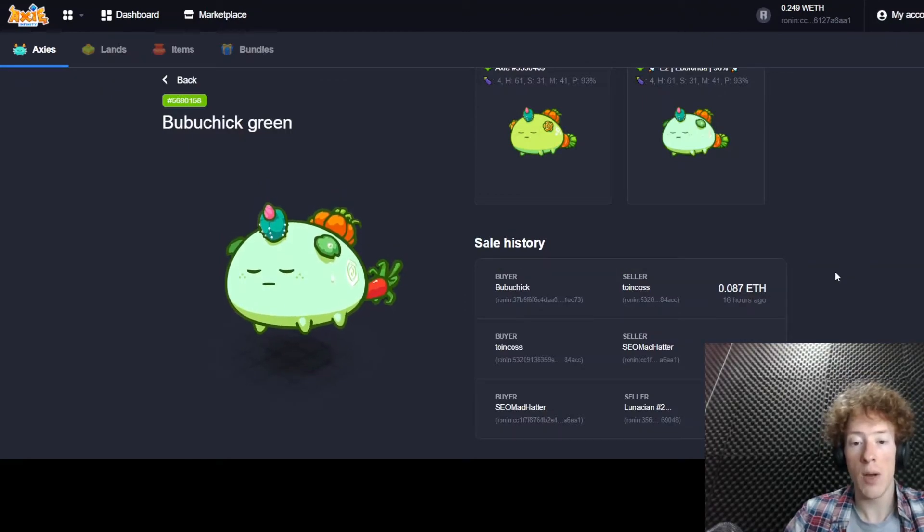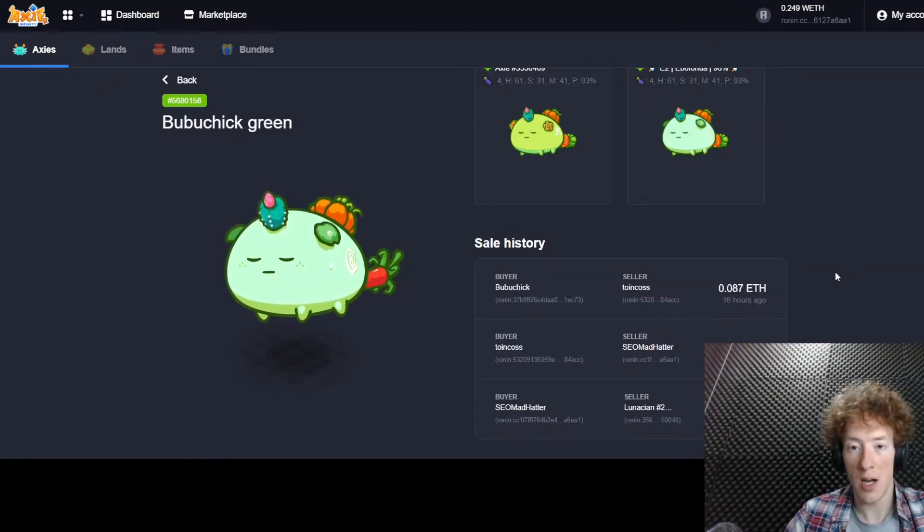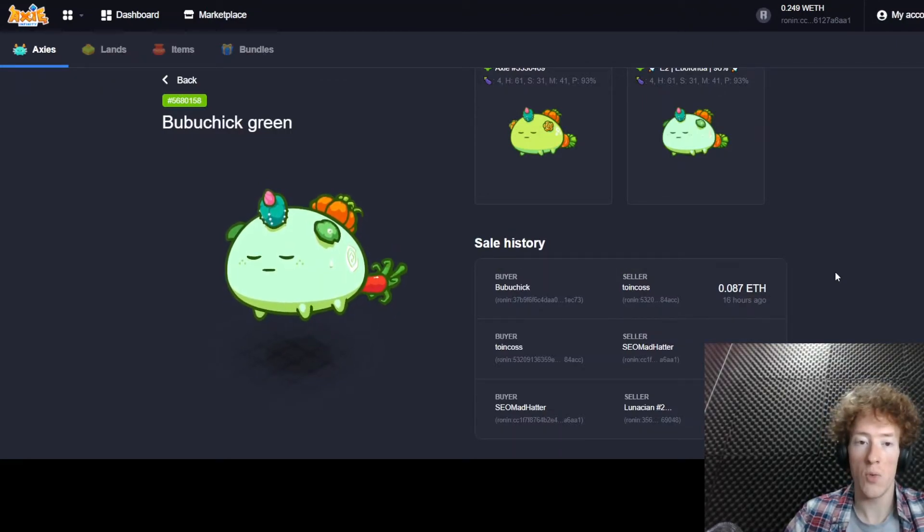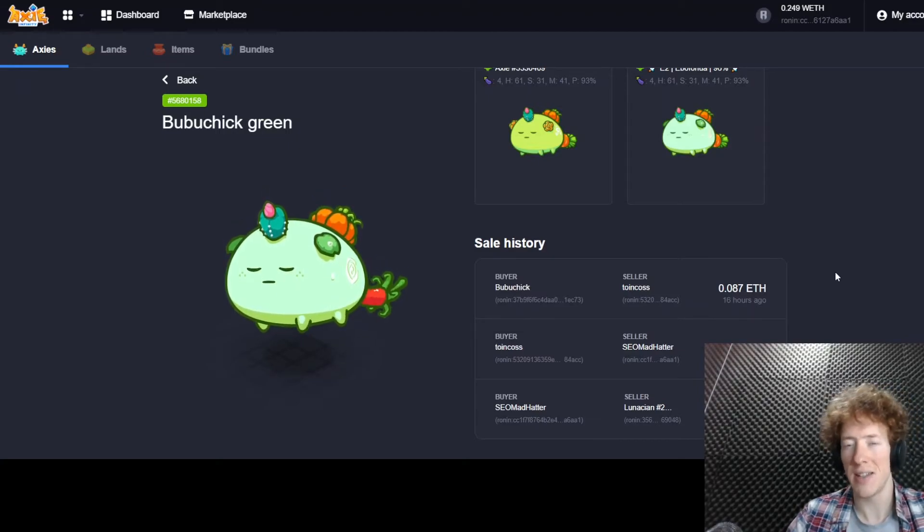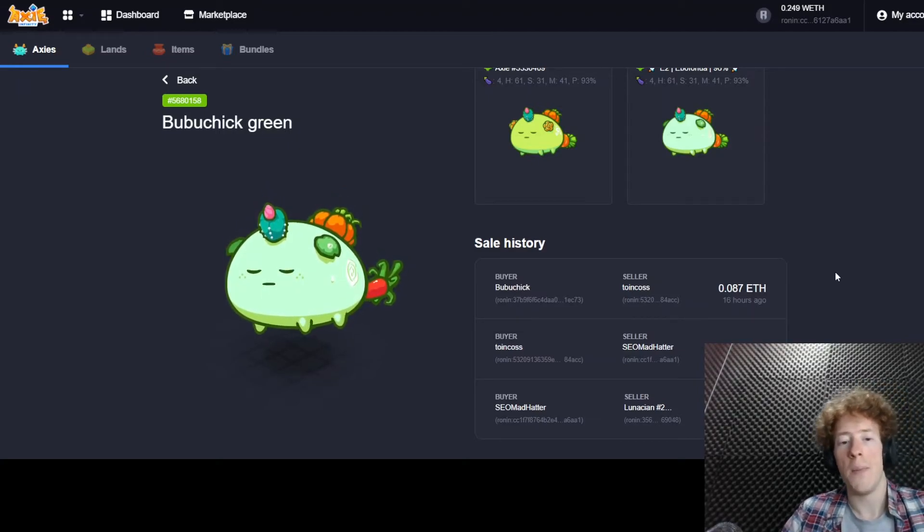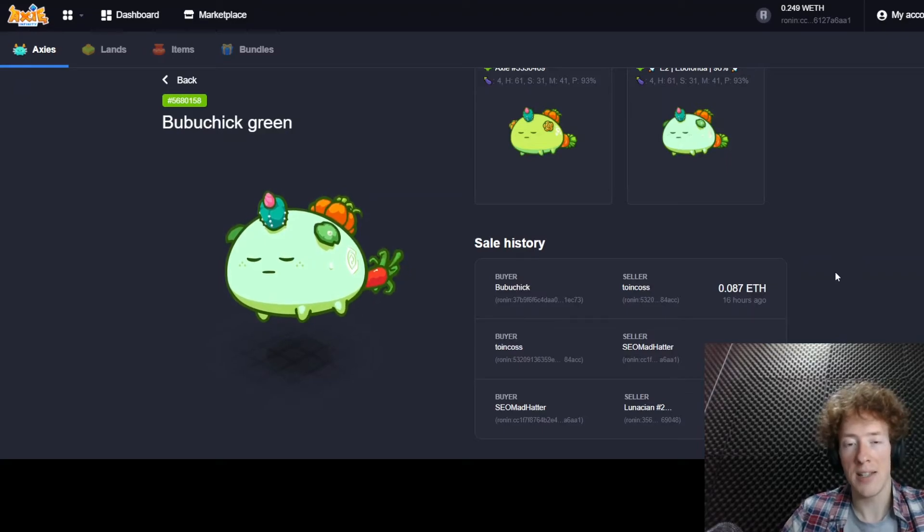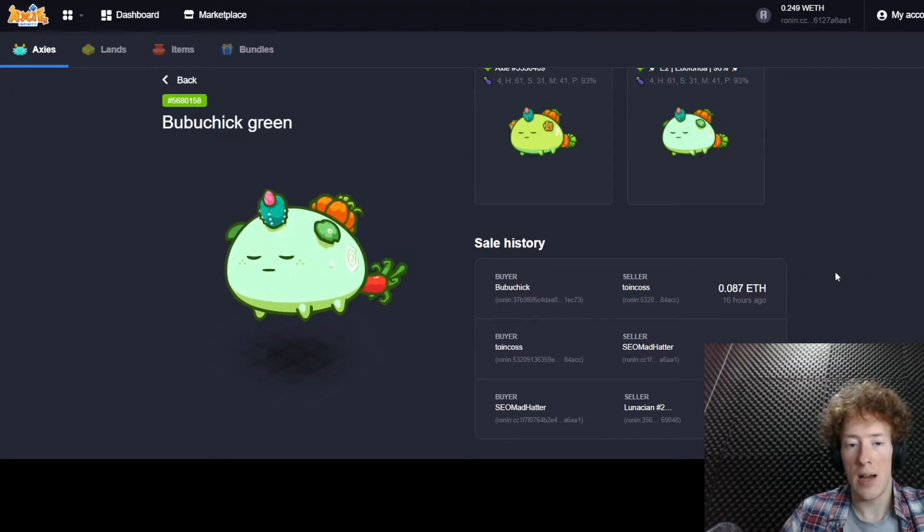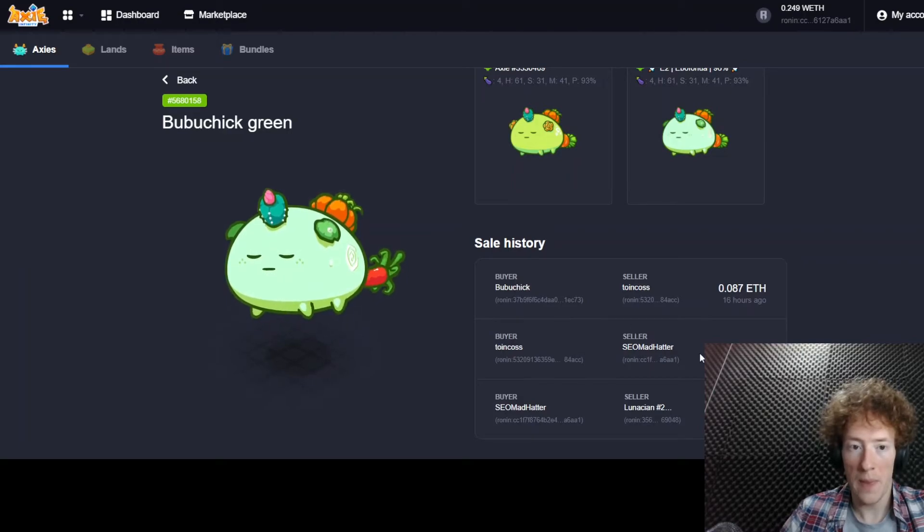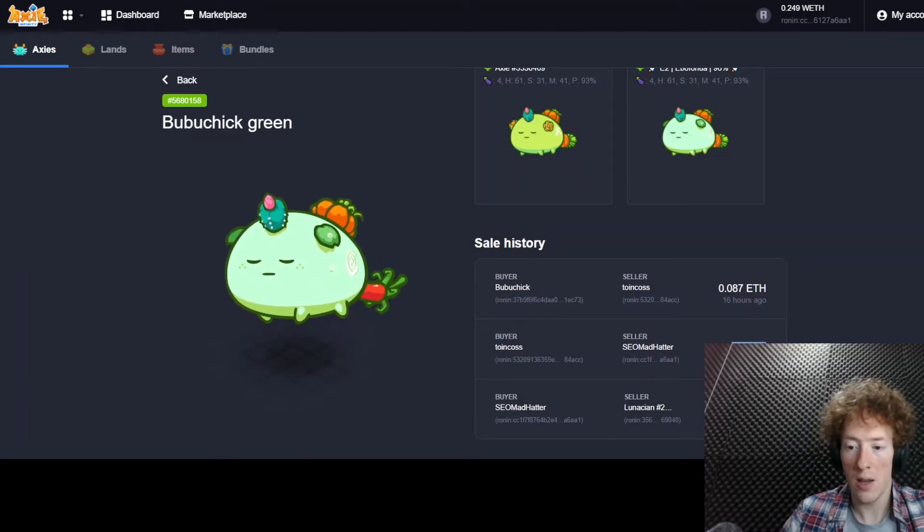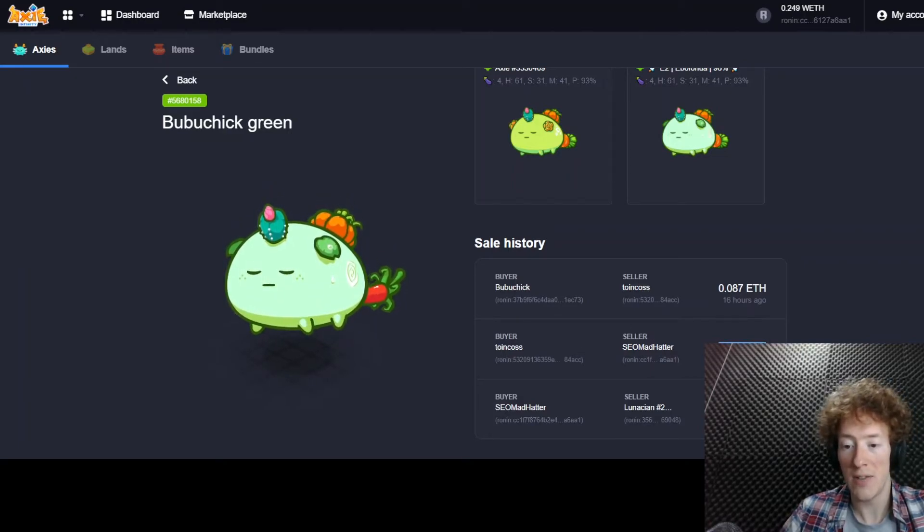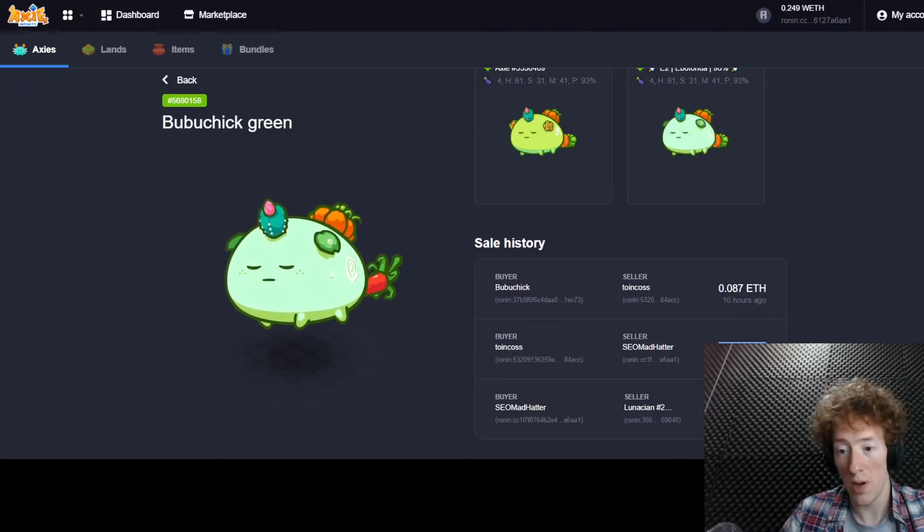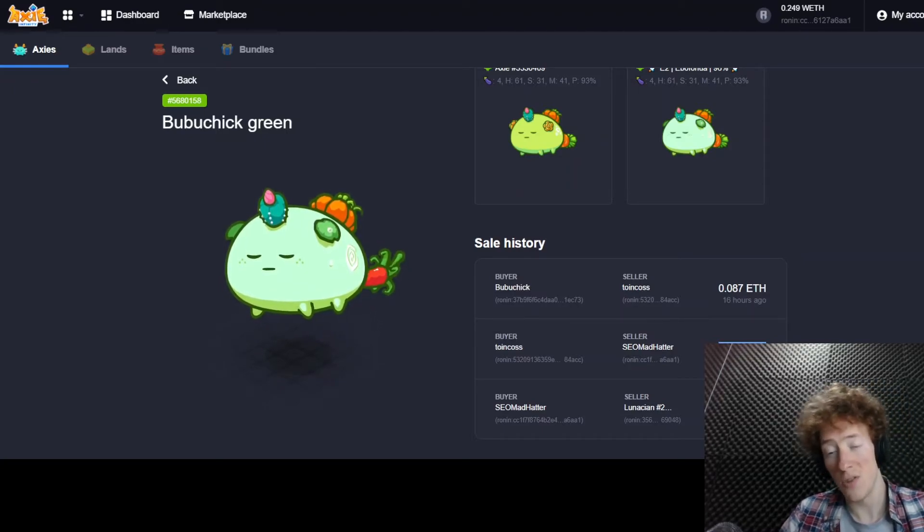And really quick before I do finish this update. This is one thing I wanted to talk about a little bit because it's caught my interest. The idea of flipping Axies. So I sold these guys off a little bit cheaper. Here's one of them.